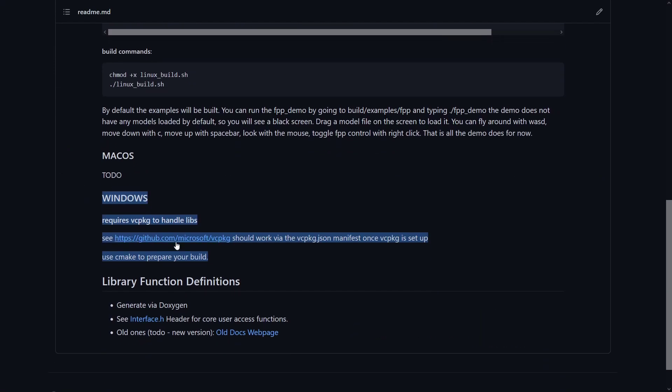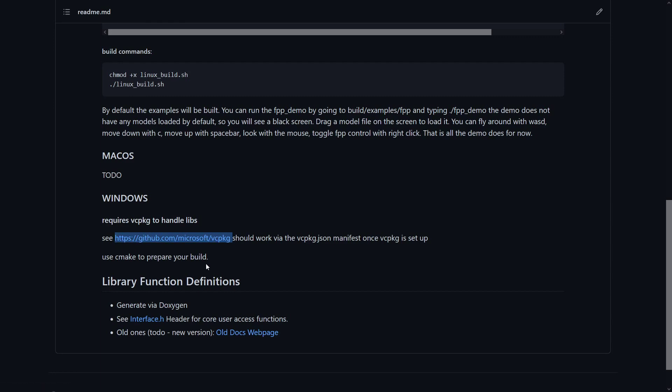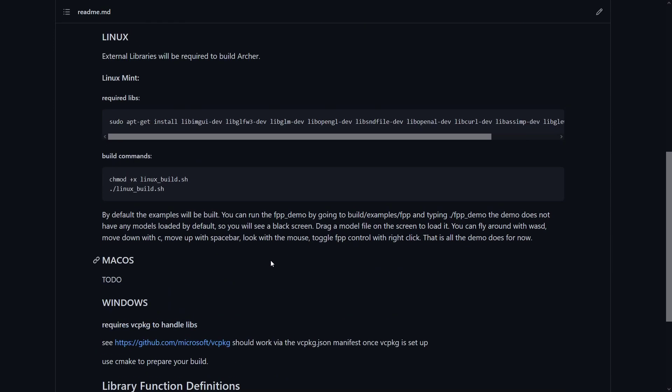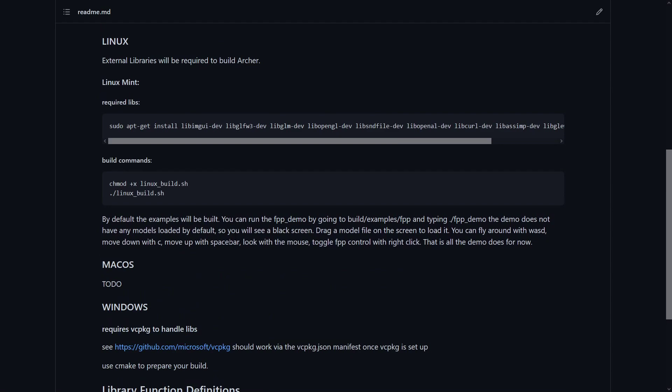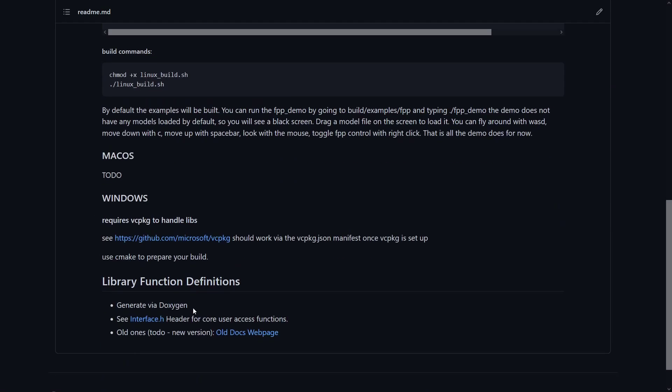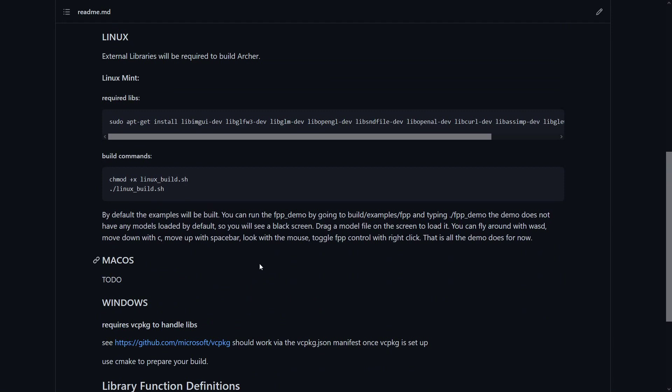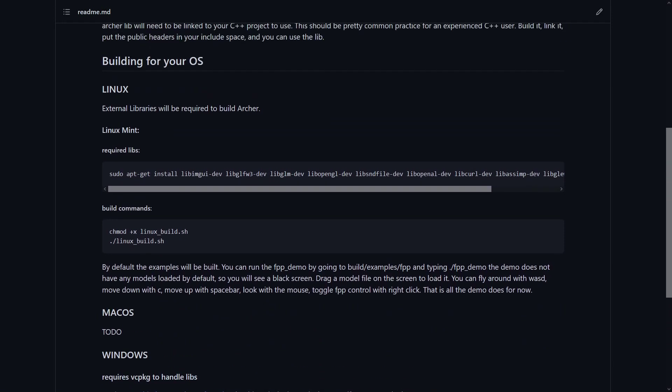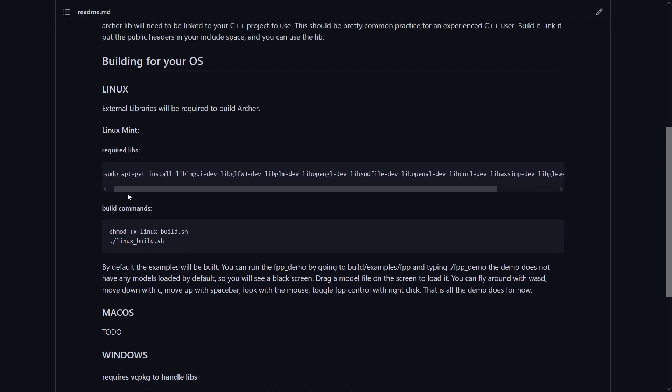The Windows side still assumes you have vcpkg installed to get the libraries, but it should just work automatically as long as you've got it installed, which is pretty simple. You basically just go clone it, and you do a bootstrap, and then that's pretty much it. But look at their instructions.